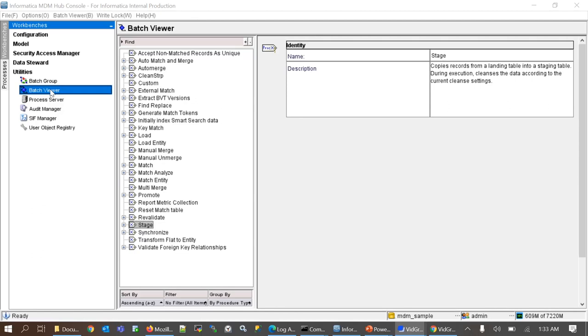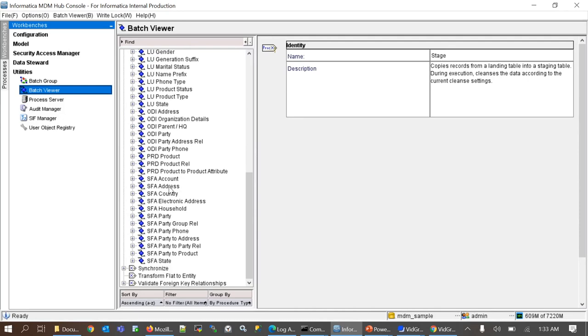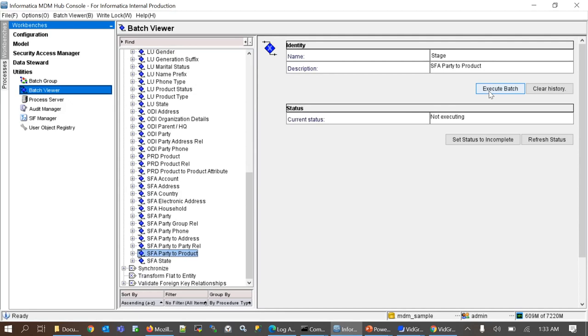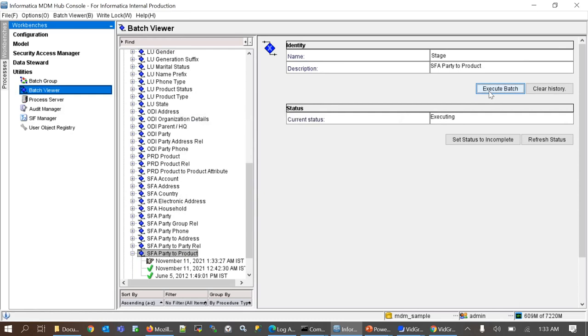Here this has been grouped by procedure type for our convenience. Let's expand a stage job and try to execute it. To execute the stage job, you have to click the execute batch button. This will move records from landing table to the staging table. The status is successful here.